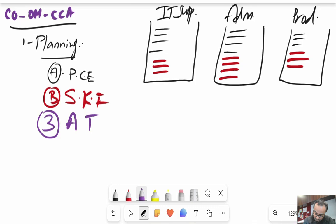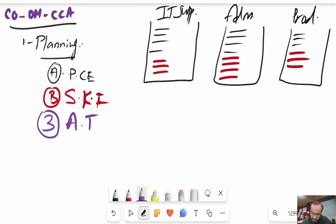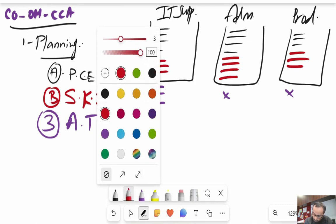The third important thing we plan is activity types. An activity type is a measurable activity that one cost center performs for other cost centers or profit centers. For example, the IT Support department provides IT support services to Admin and Production, measured in number of hours. This becomes an activity type. Activity types are not relevant for Admin or Production in this example.